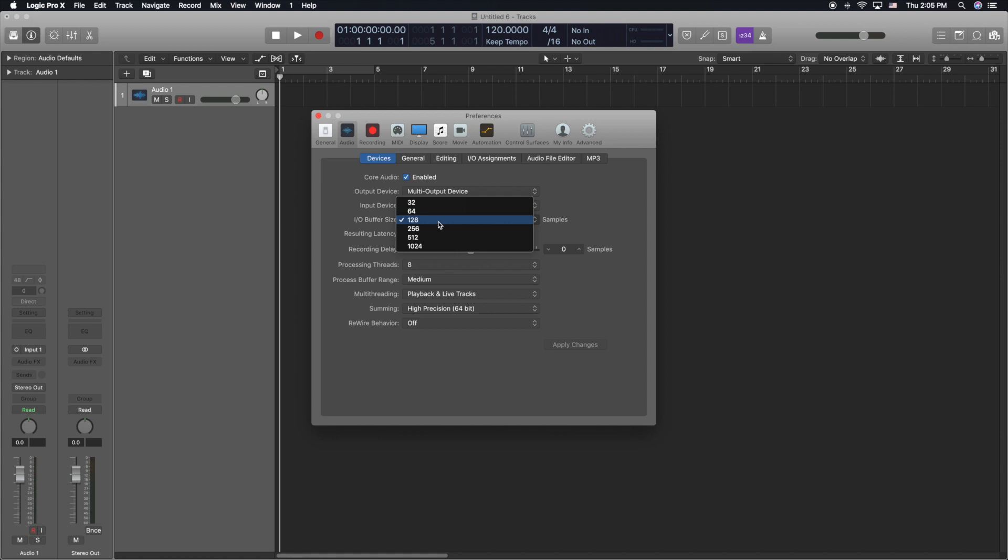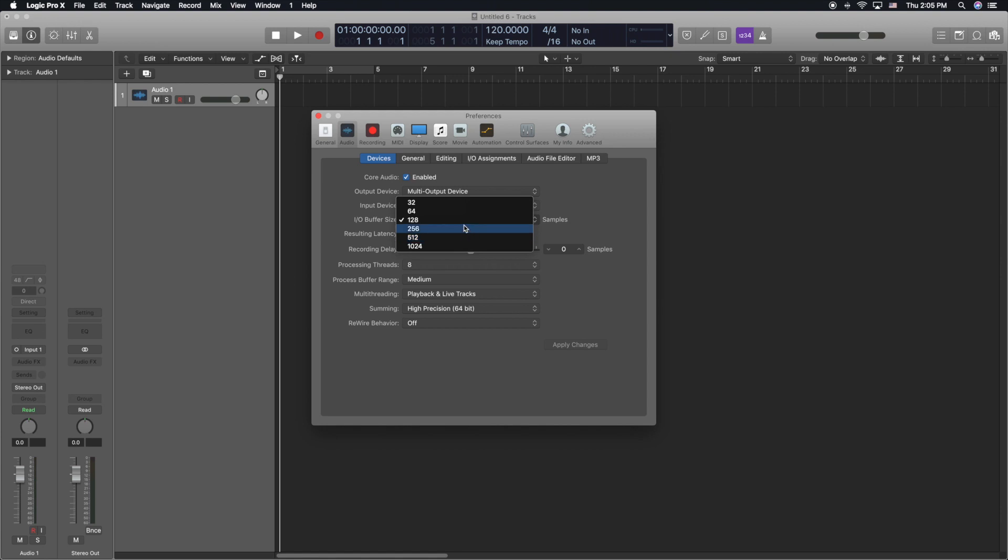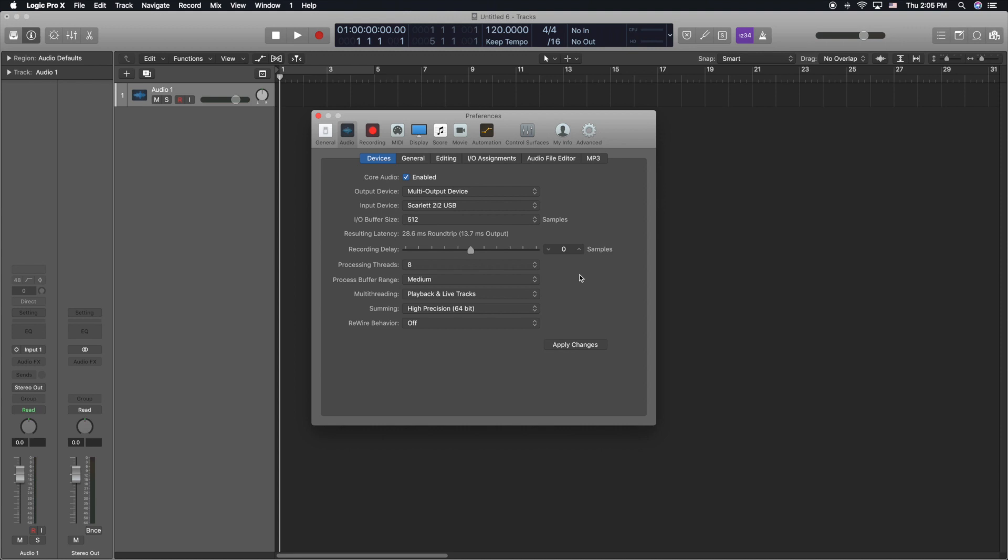So 128 is the absolute lowest I would go and then when you're mixing and you're not recording anymore you can go ahead and bump it up to 512 and 1024. I usually am pretty good at 512 and the reason to why we are going to change our buffer settings